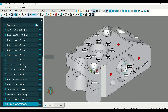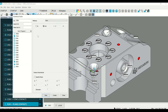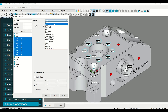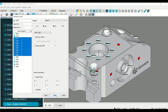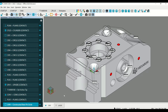Make sure you measure all circles. Under the constructions toolbar, select the construct circle option. Then select all the circles that will be used. Change this to best fit, hit create, and close.